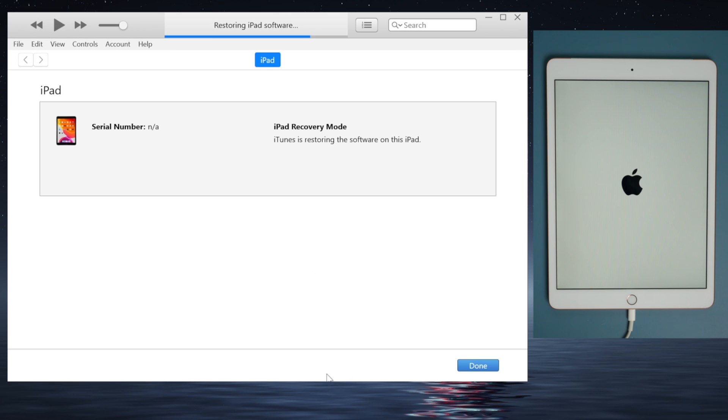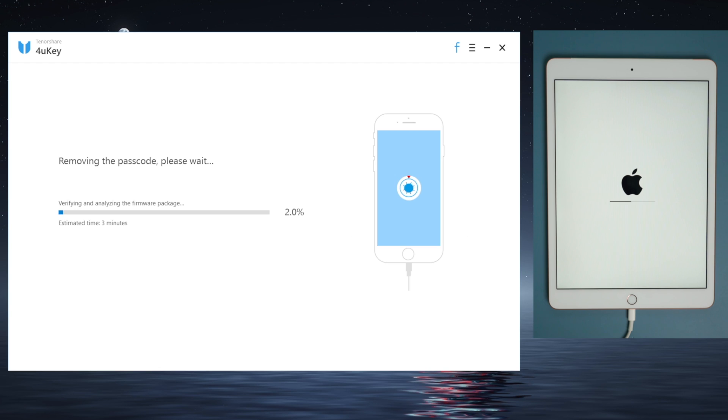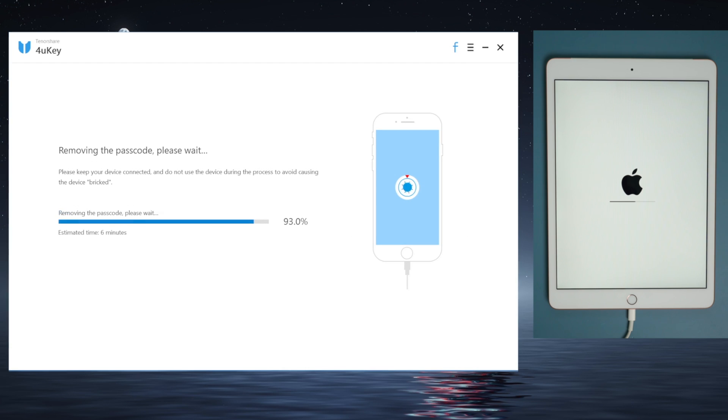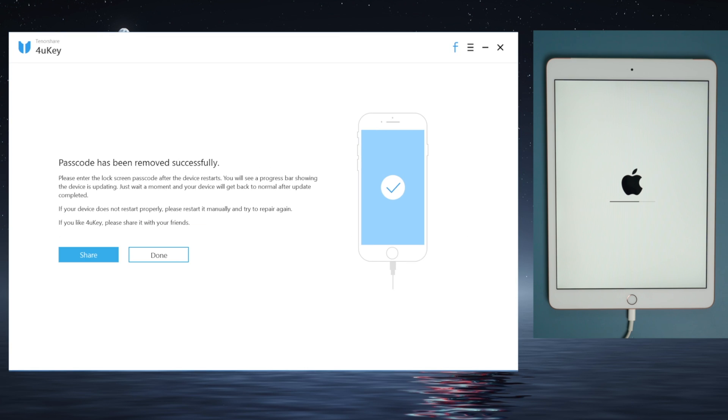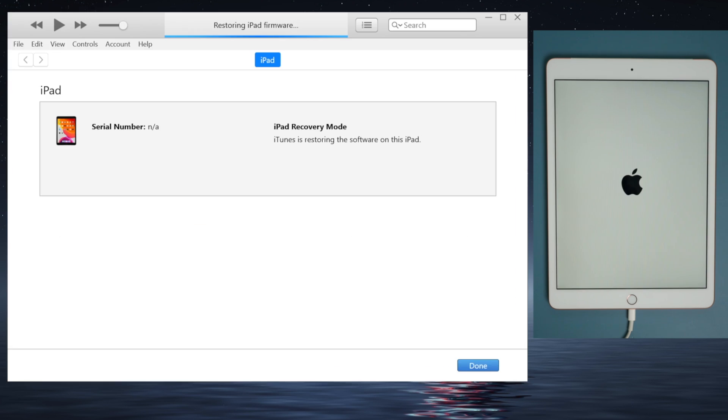By the way, if iTunes is giving you errors, 4yuki will be a nice alternative, which could help you achieve the same goal in a more intuitive way.